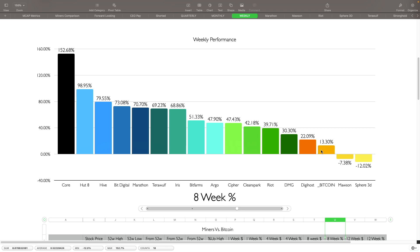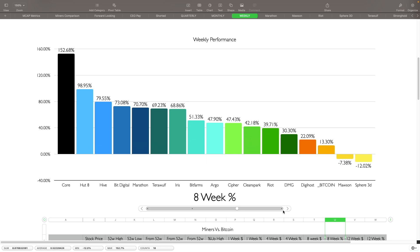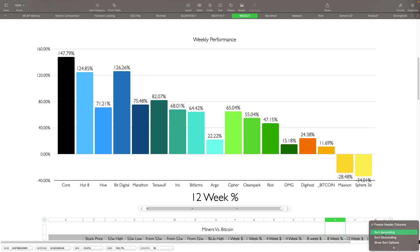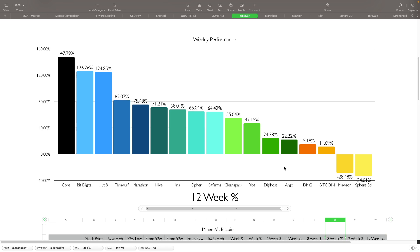You can see here everybody else has performed a lot better than Bitcoin, so like I keep saying, Bitcoin miners are like a leverage play on Bitcoin. When Bitcoin goes up, these guys typically, as you can see here for the most part, do a lot better than Bitcoin does.